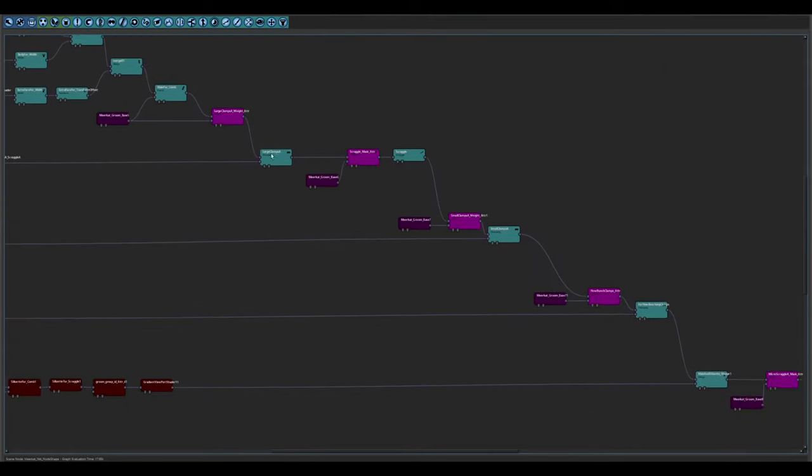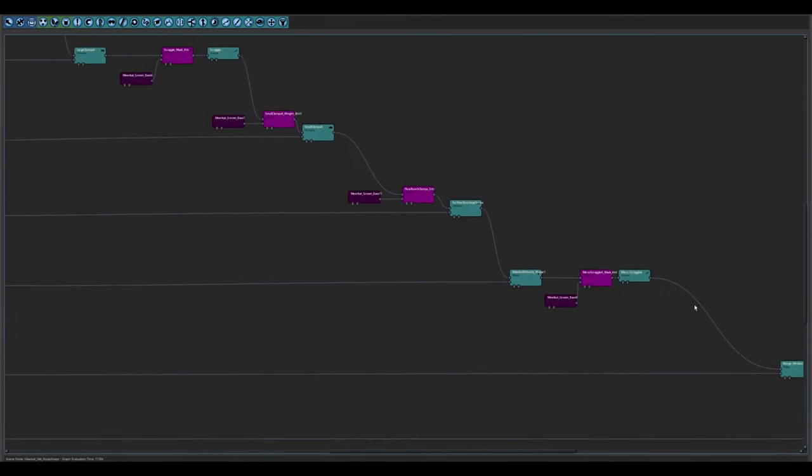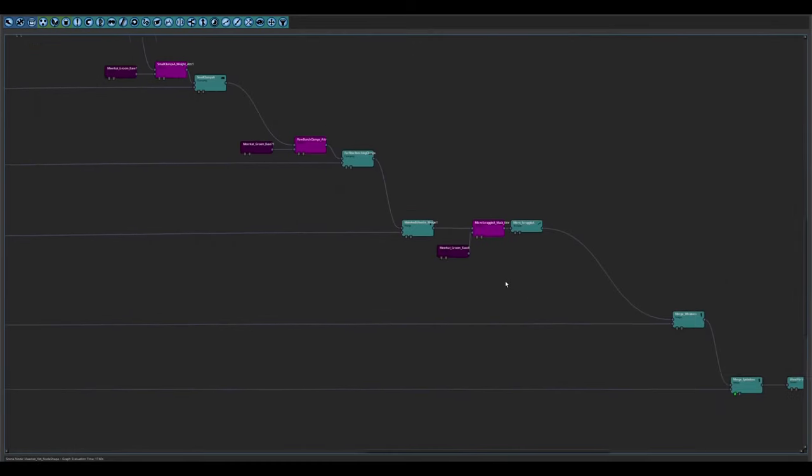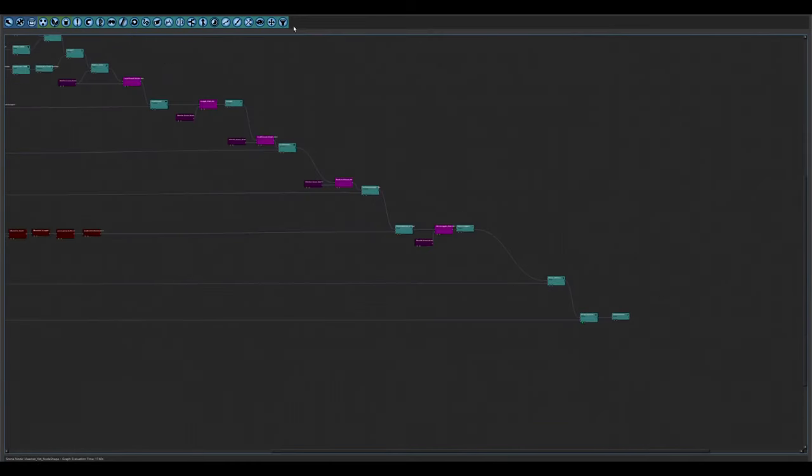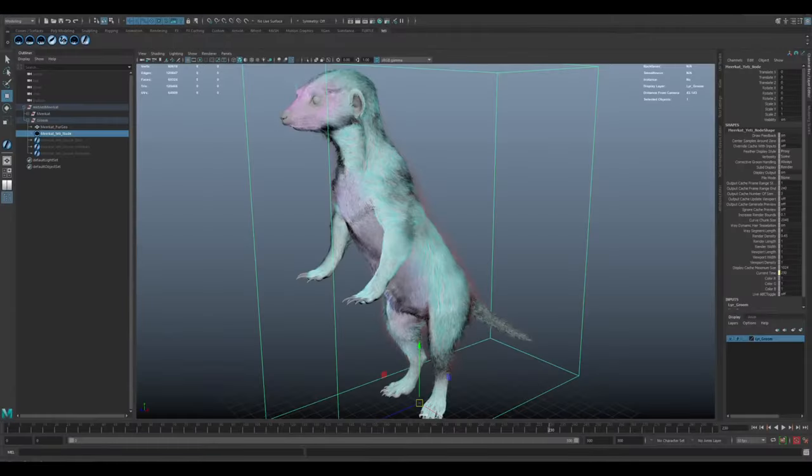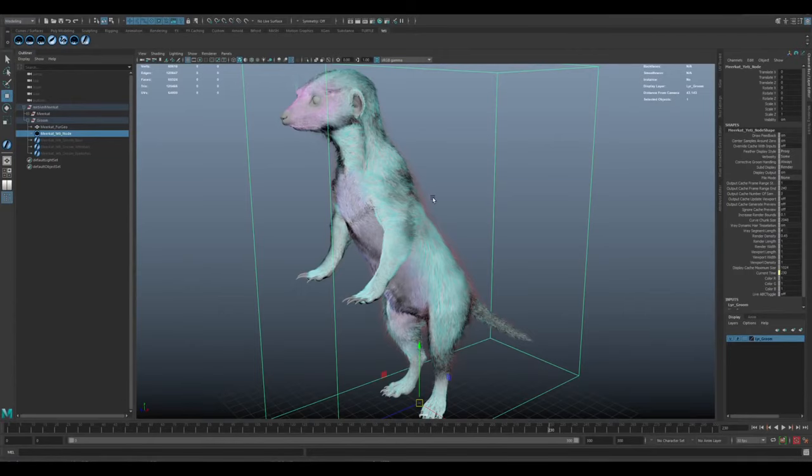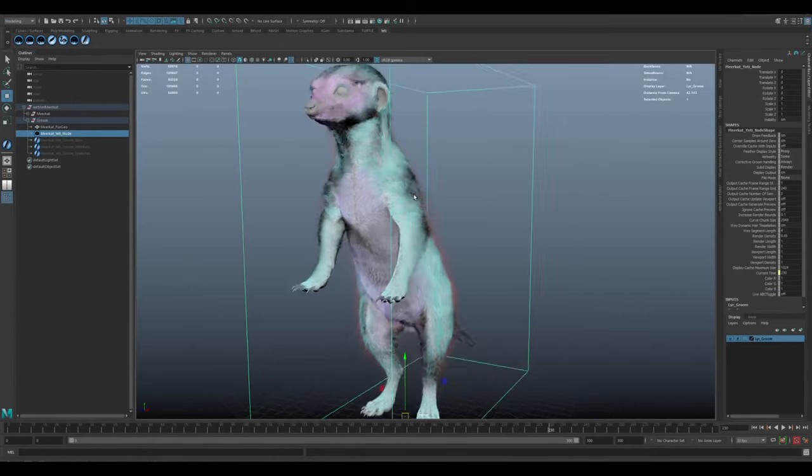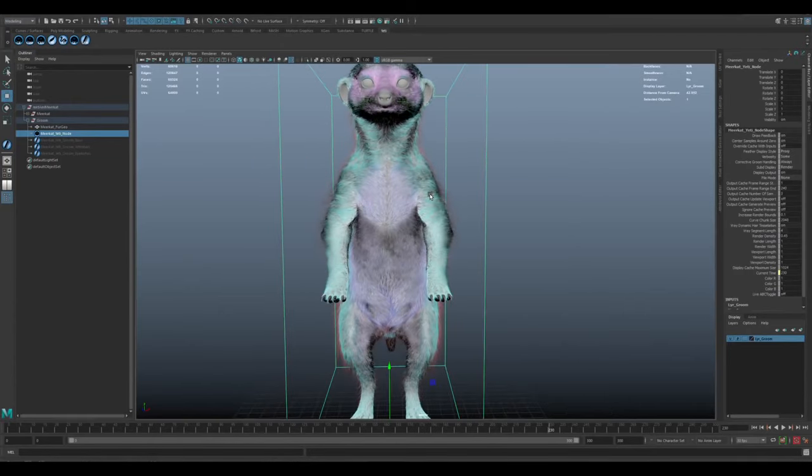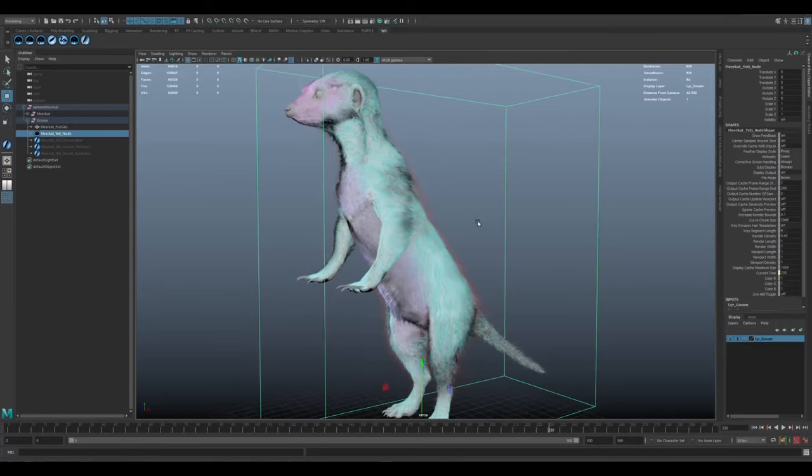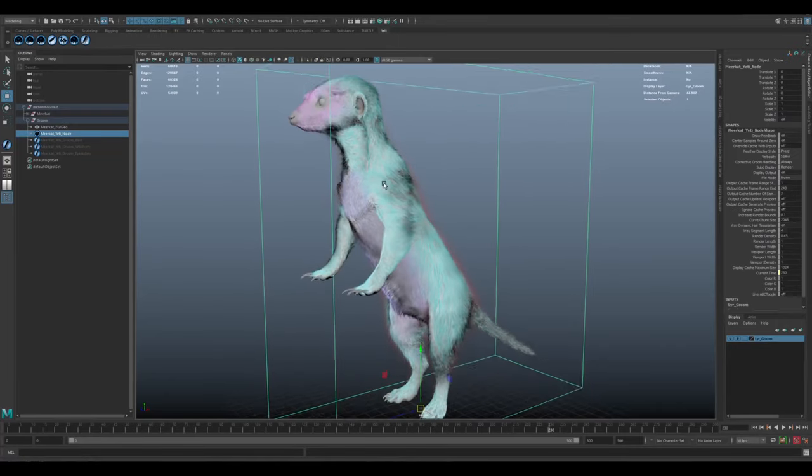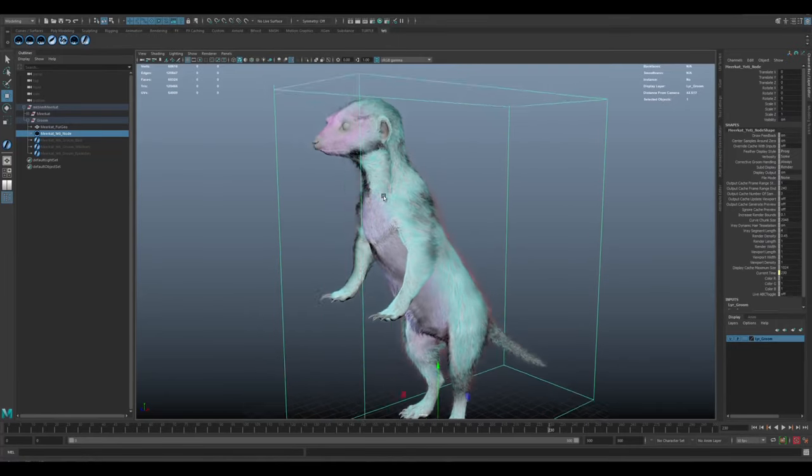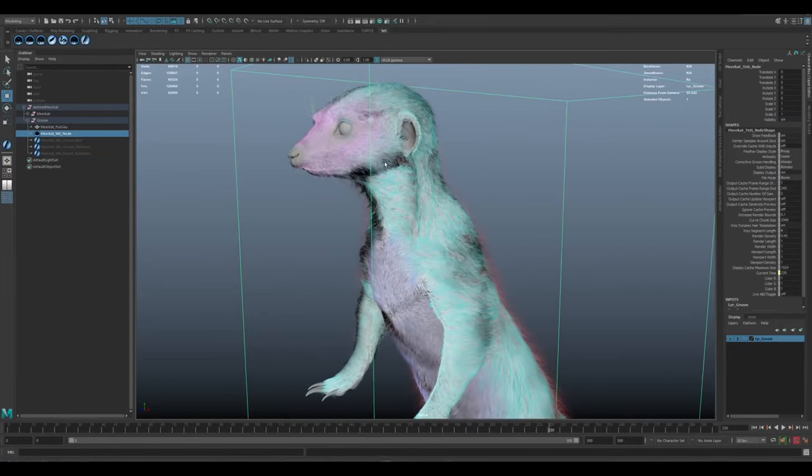And the purpose for that is it gives us extra control both in the engine and in here when we're sculpting the fur. So you can see I've got those colored. The red fur is the silhouette fur. The blue fur is that belly fur. The greenish color is the main fur. And then the pink on the face is extra fur.